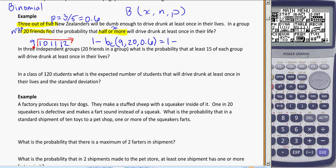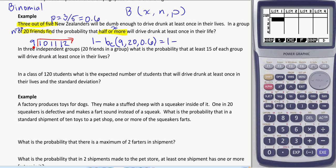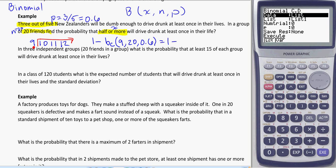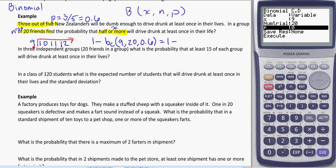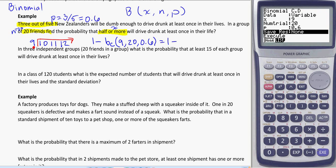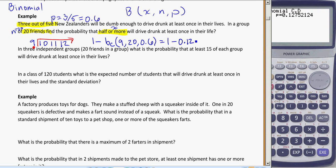When we do that in the calculator — menu, stat, distributions, binomial CD — make sure yours is in variable, not list. Go to x: 9, n: 20, p: 0.6. So I get 1 minus 0.1275, and that equals 0.8725 as the answer.